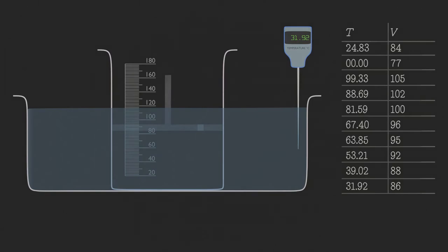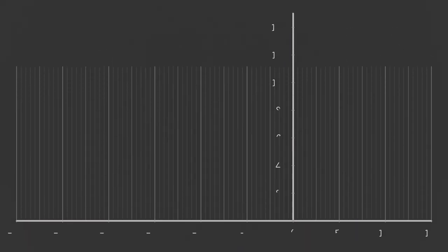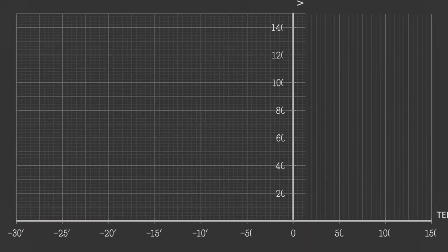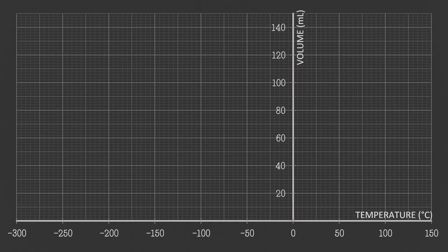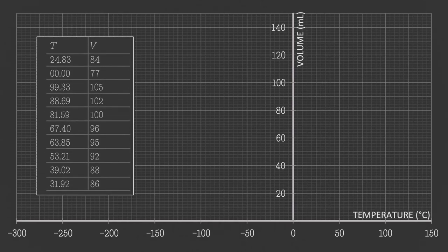Now let's plot these values in the graph. The vertical axis is the volume of gas in milliliters and the horizontal axis is the temperature. We see the pattern when we plot these values.